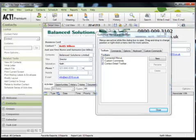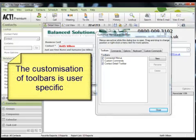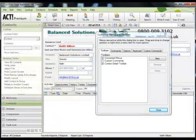Now one other key point that I would like to make here is that the customization of toolbars are user specific. So the settings that you define may be different to that of your colleagues.